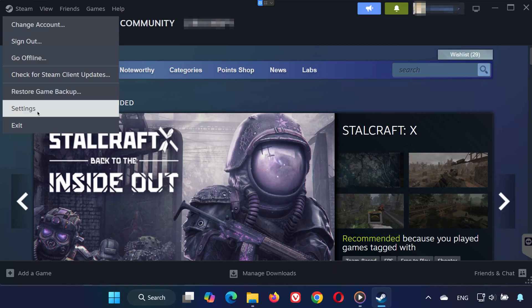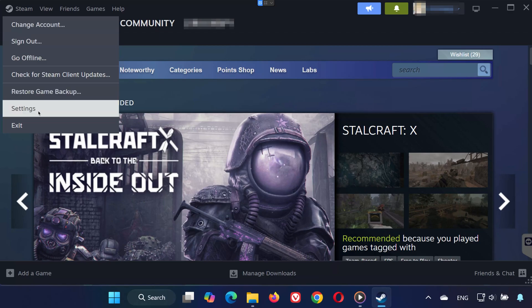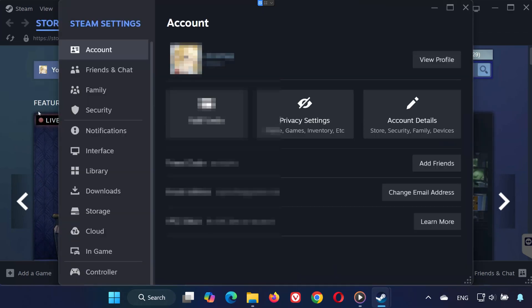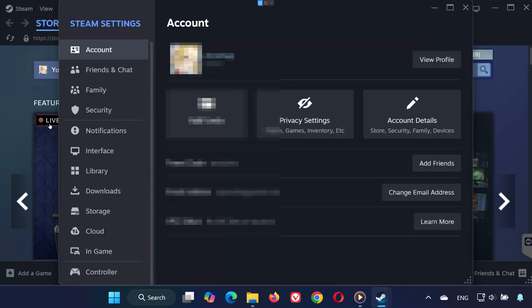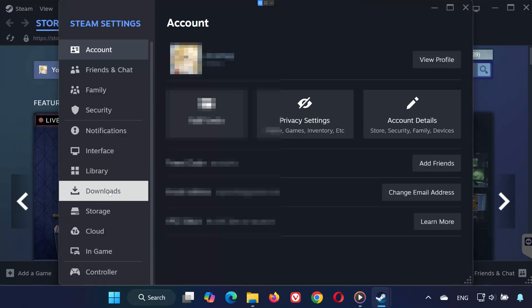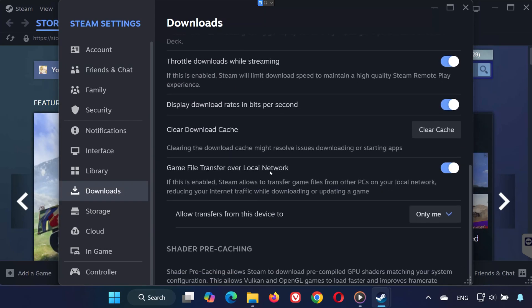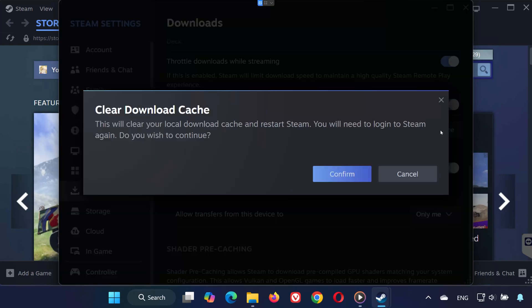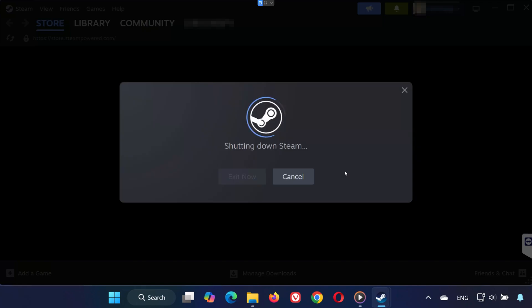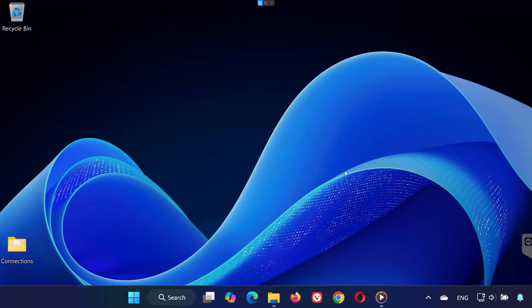Click on Steam in the top left corner and select Settings. Now on the left-hand side, click on Downloads. Scroll down until you see Clear Download Cache, then click on it and press Confirm. Steam will automatically restart, so wait for it to relaunch.